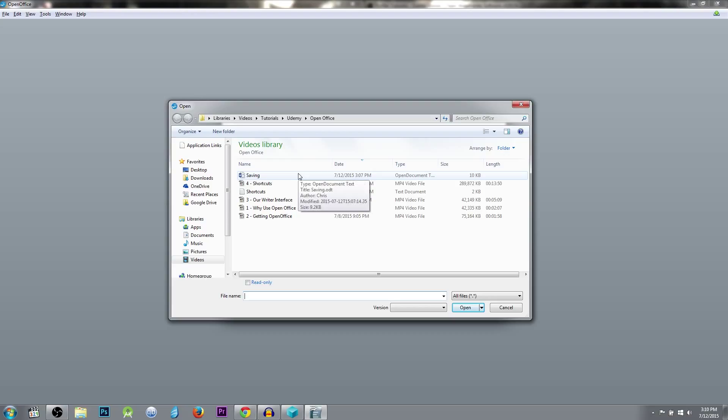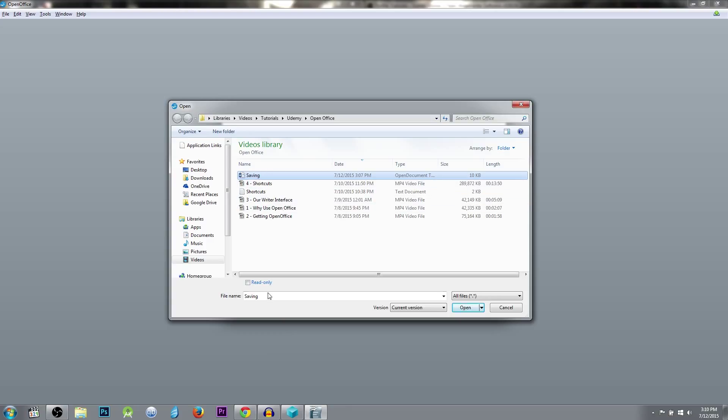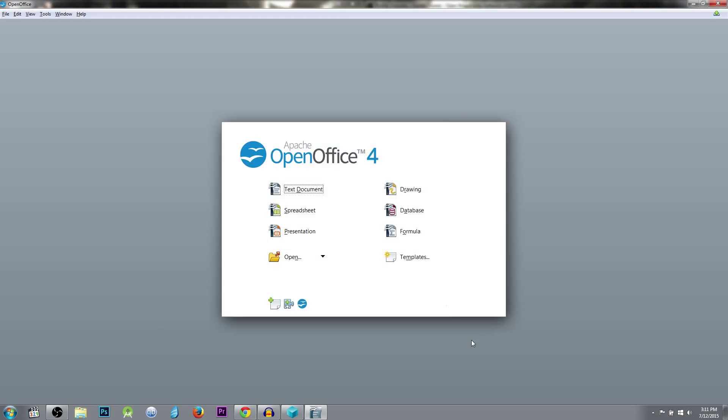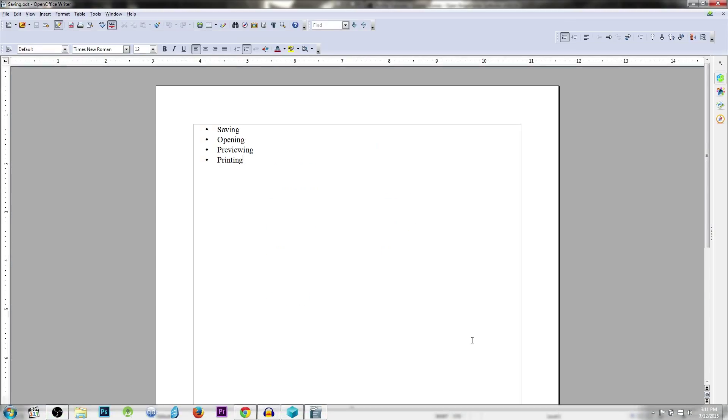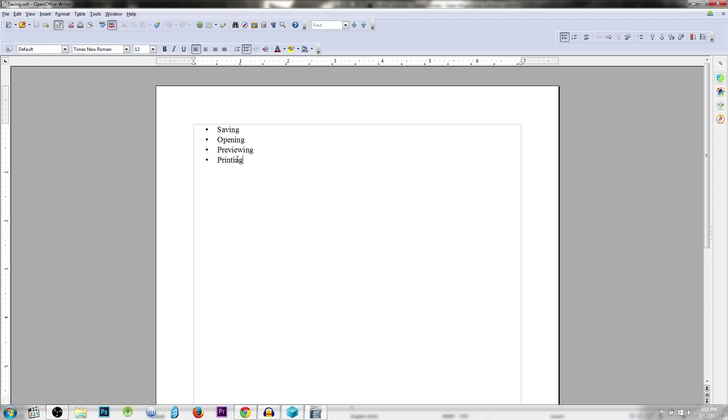What the open dialog box does is predictably allow you to select a file to open within OpenOffice writer. For instance, we can click on the saving file, the .odt document that we previously saved, have it selected. The file name will show down here once you've selected it. And you can also manually type it in if you choose to do that. And then hit open. And there you go. Very simple.